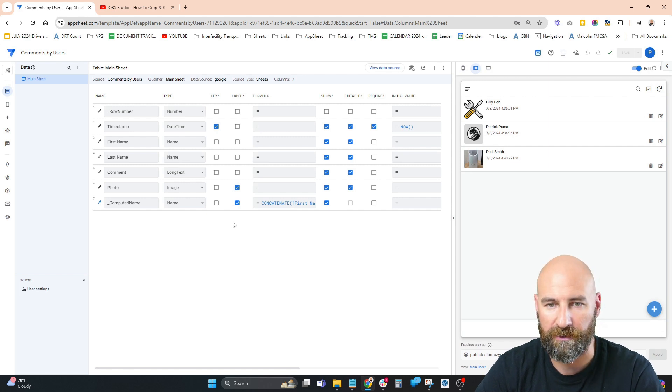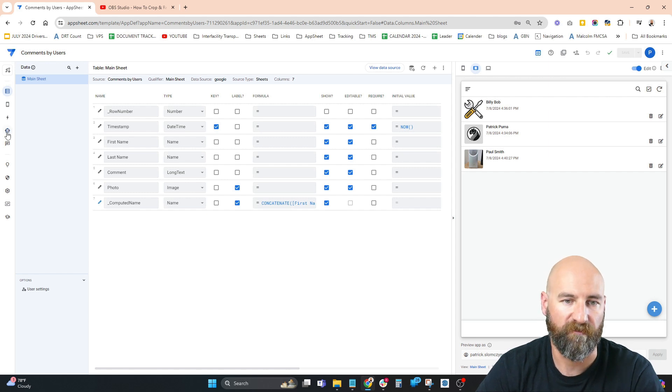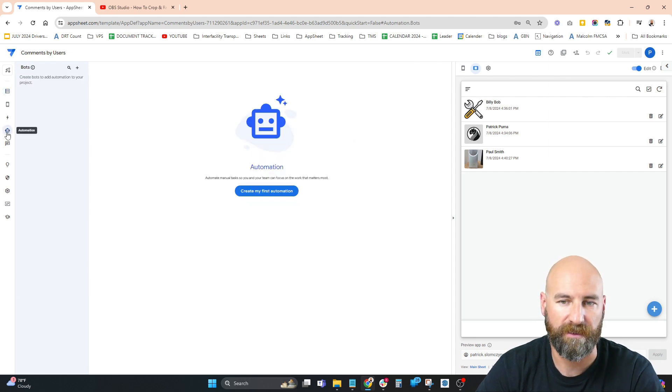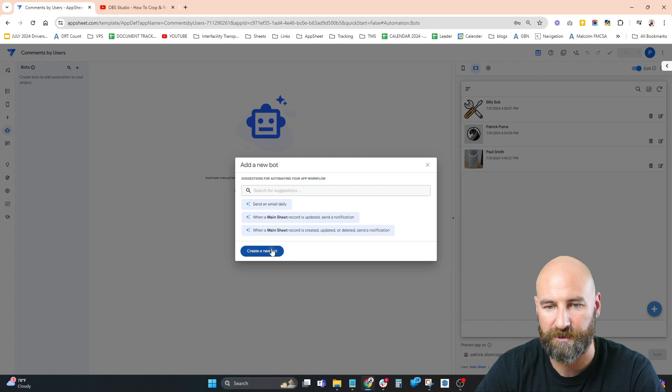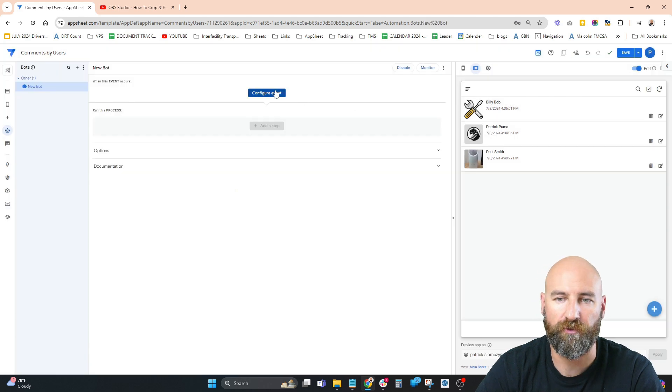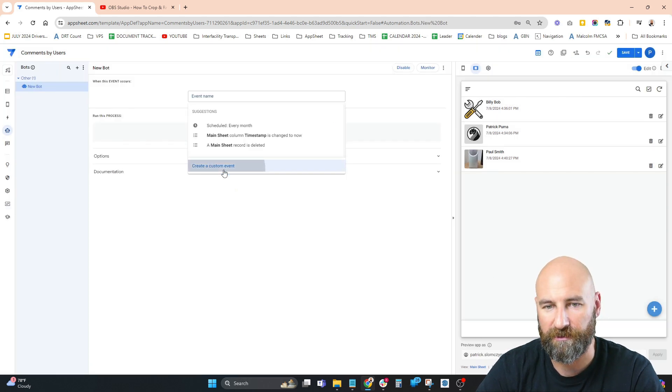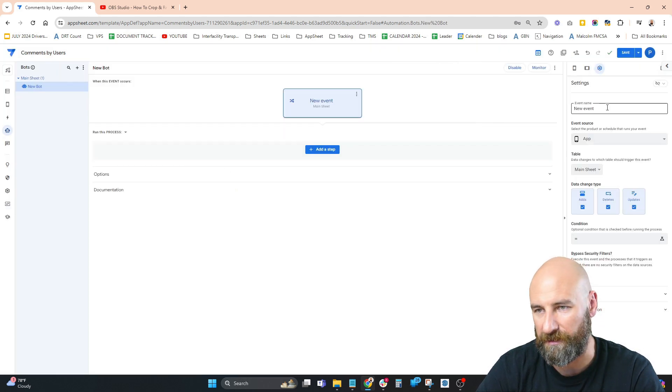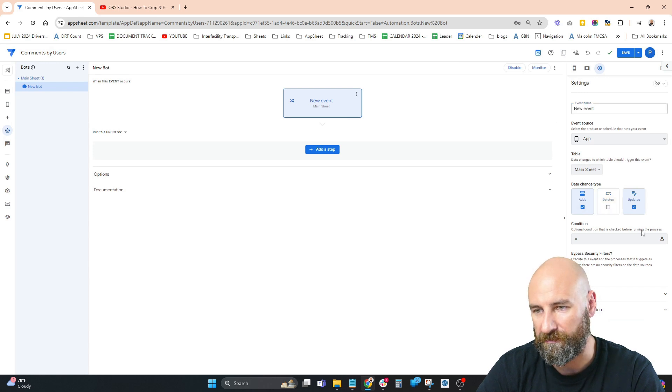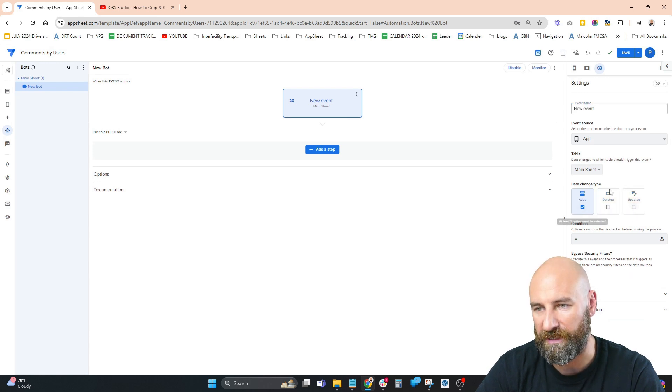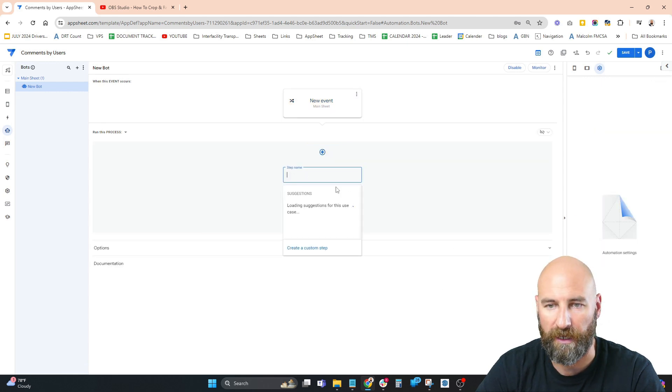First step: click on Automation, create first automation, create new bot, configure event, create a custom event. We want adds only - we're not interested in deletes or updates. We just want to know when a new comment is added.